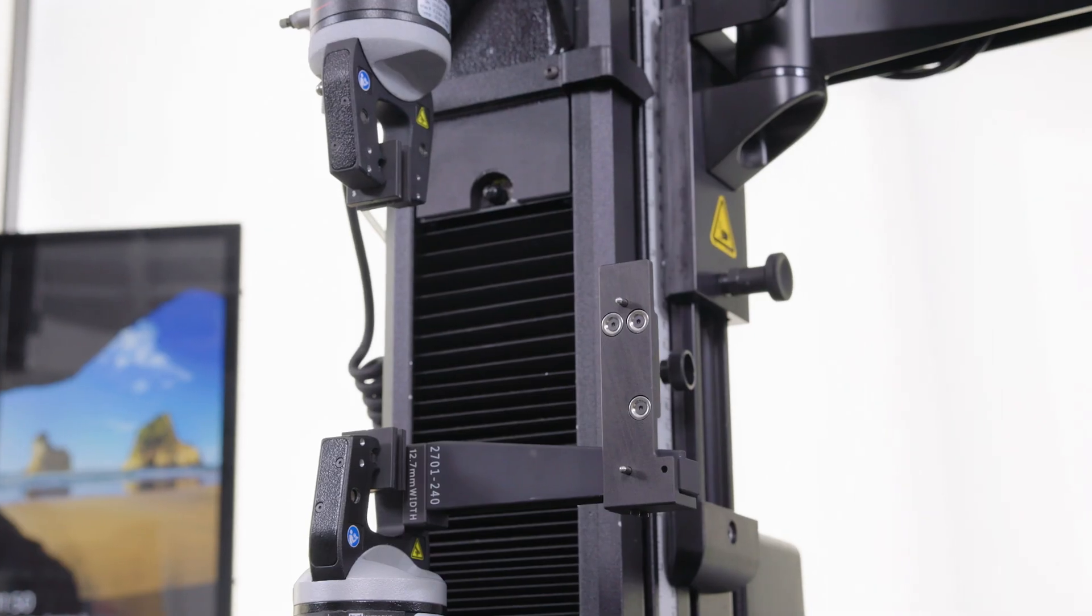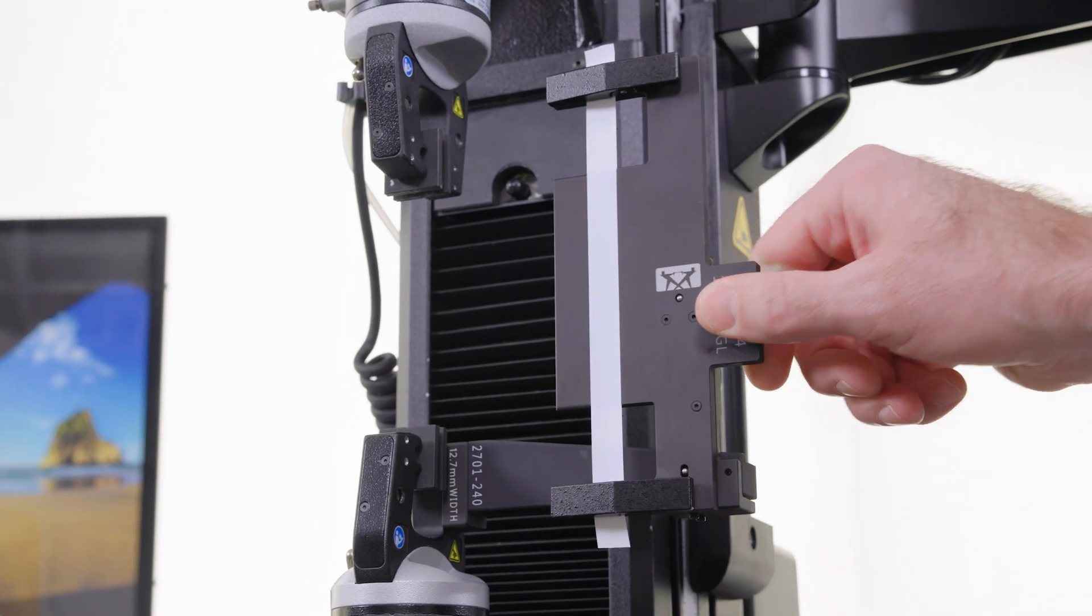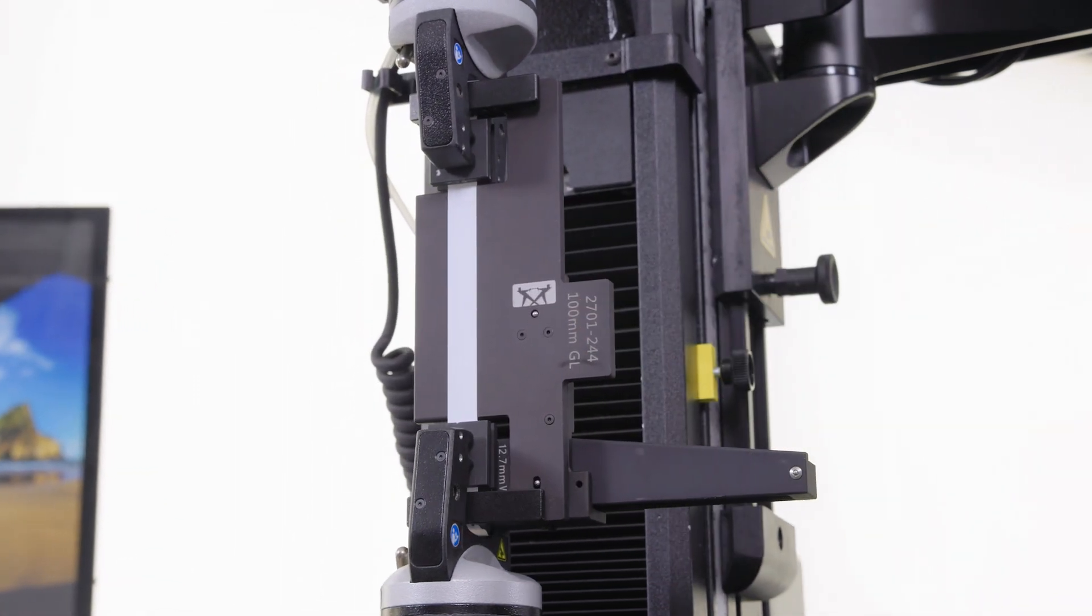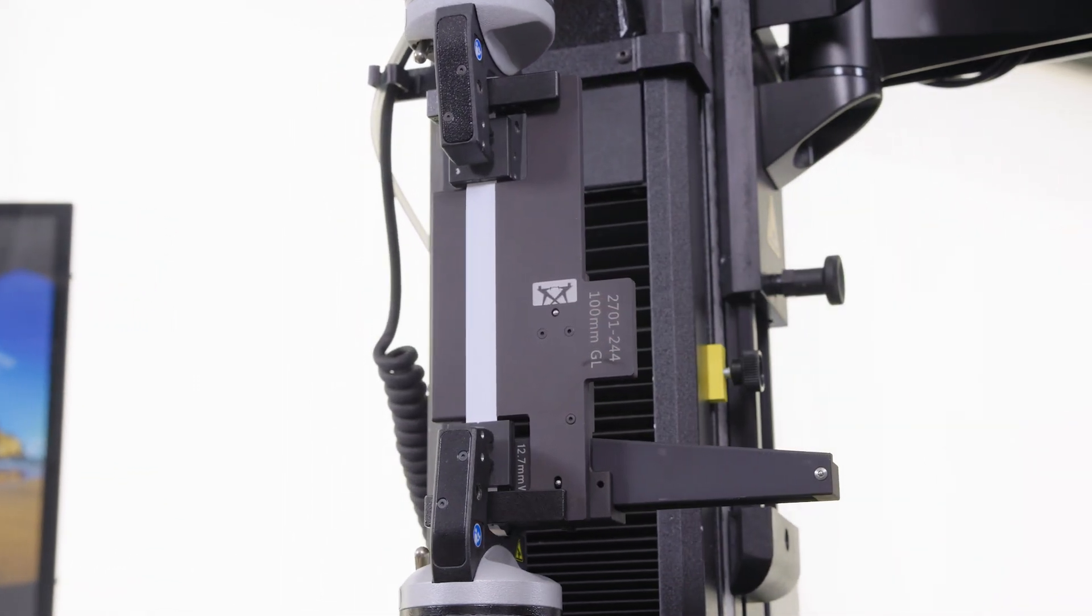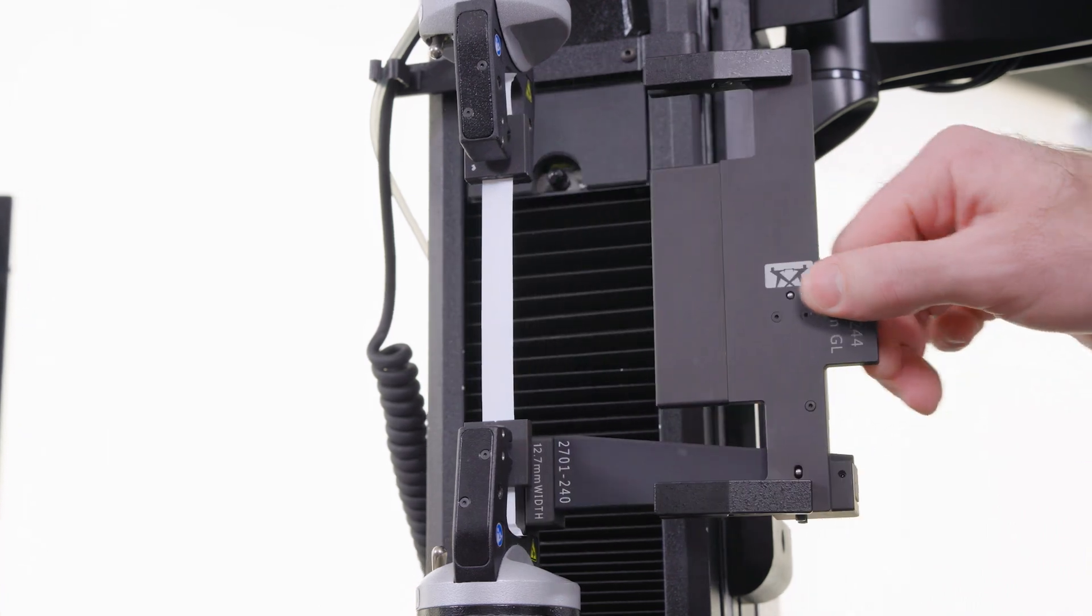So we put our engineers to work on developing this precision specimen loader for pneumatic grips, which makes it easier to load and properly align these types of delicate specimens.